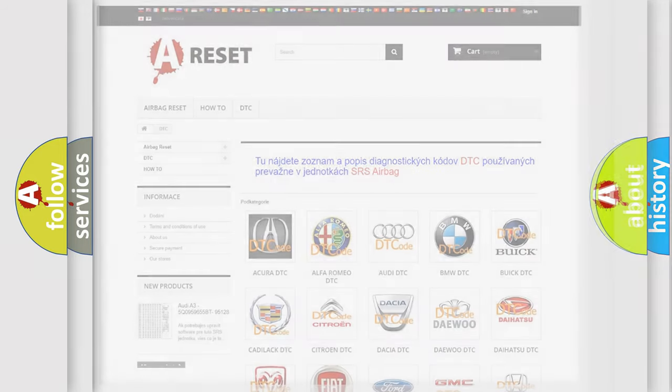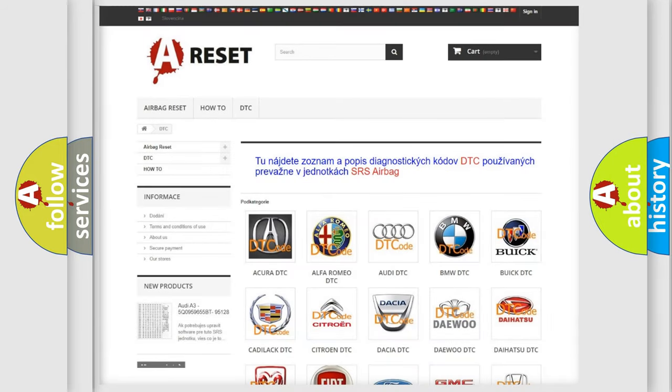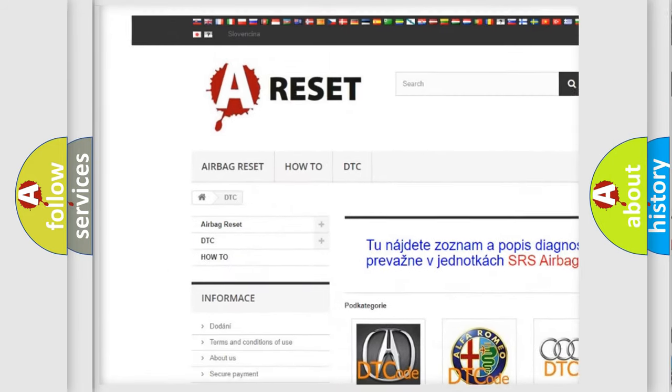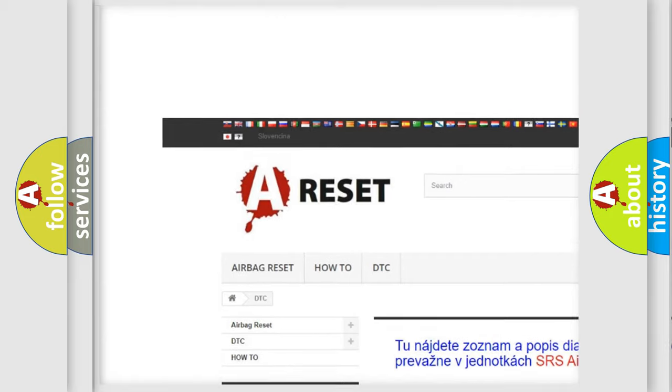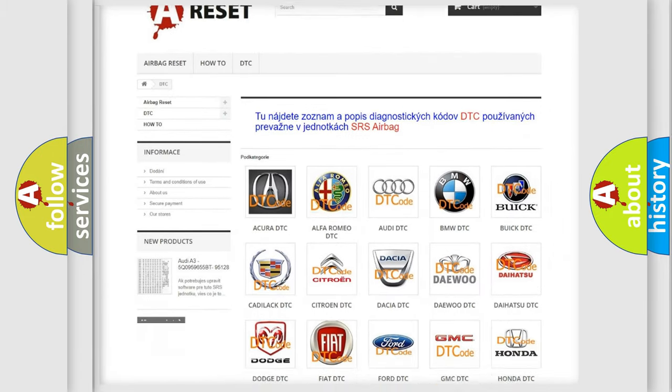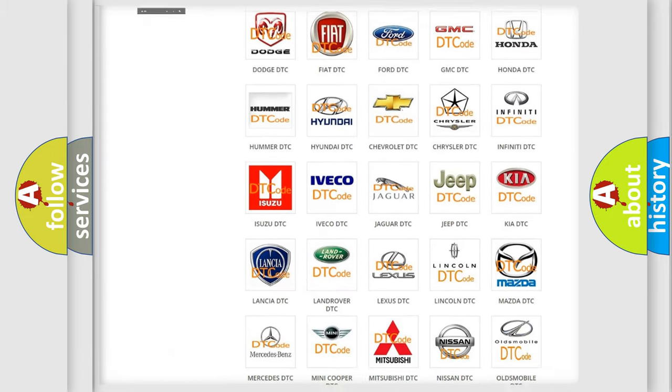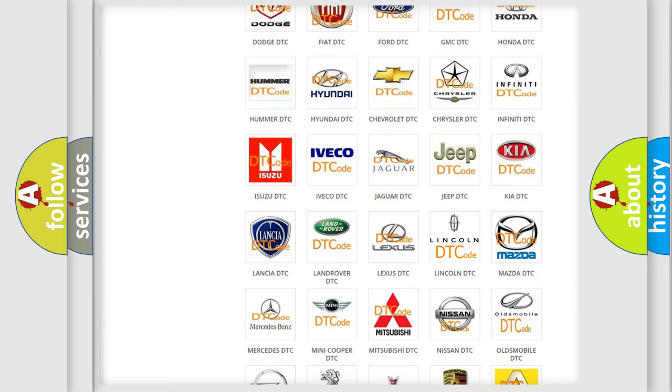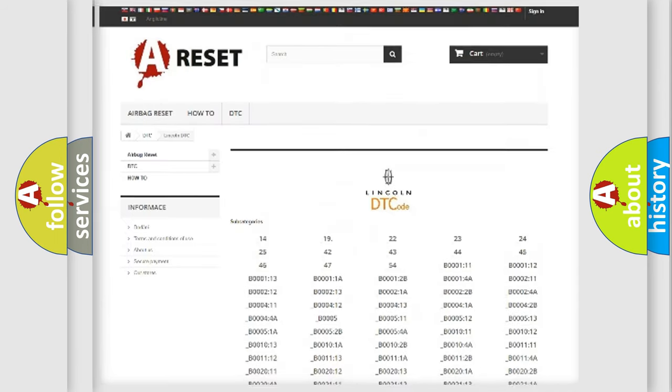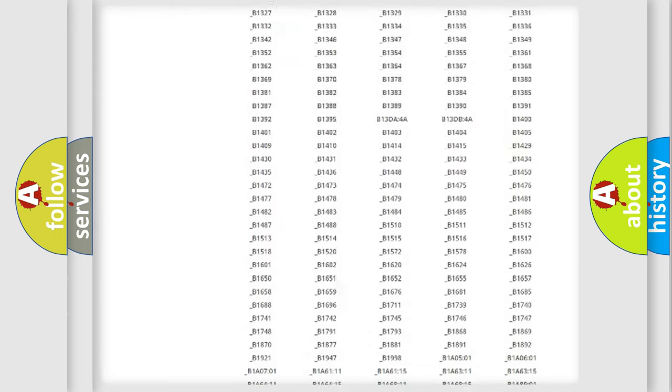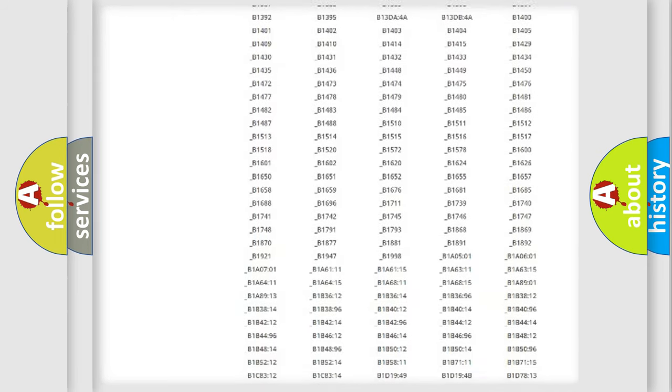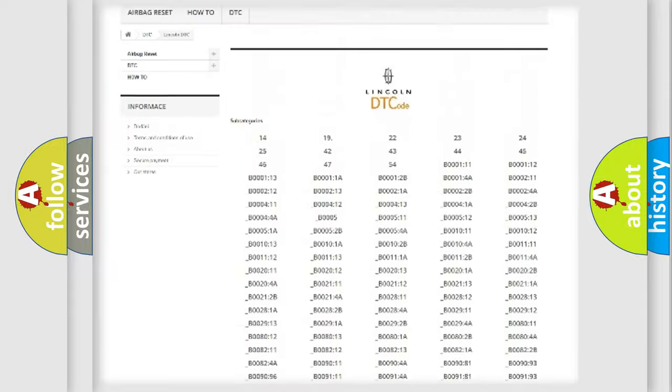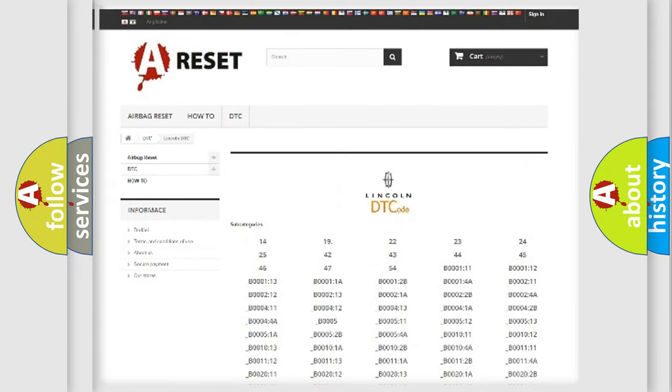Our website airbagreset.sk produces useful videos for you. You do not have to go through the OBD2 protocol anymore to know how to troubleshoot any car breakdown. You will find all the diagnostic codes that can be diagnosed in a link and vehicles.